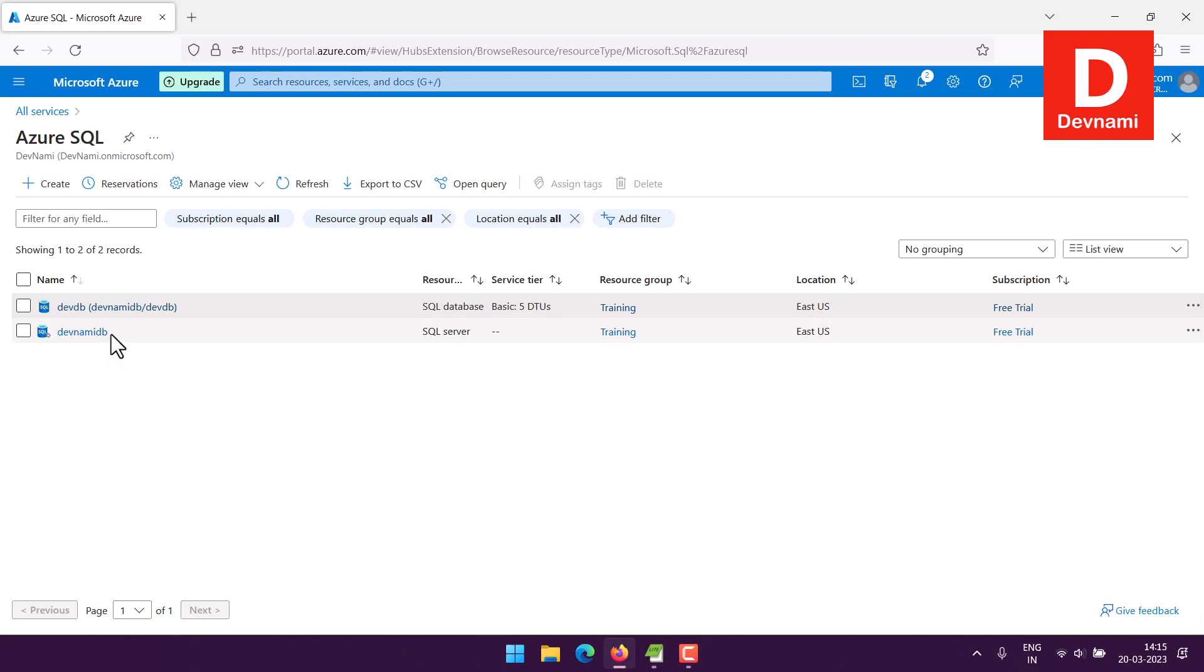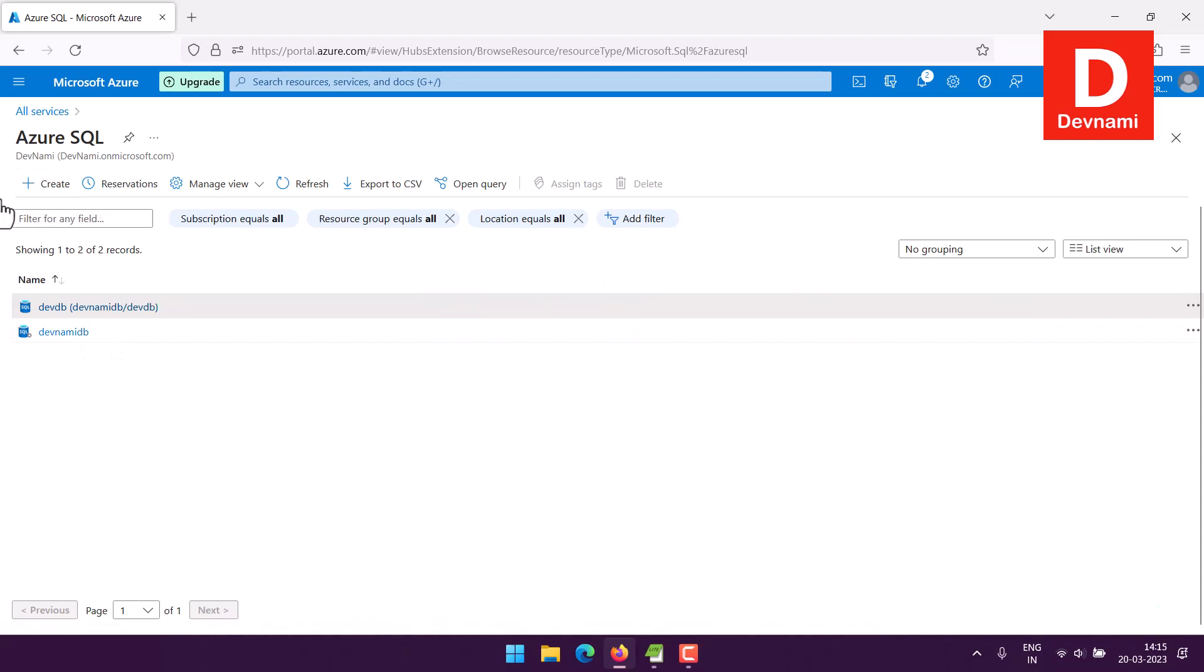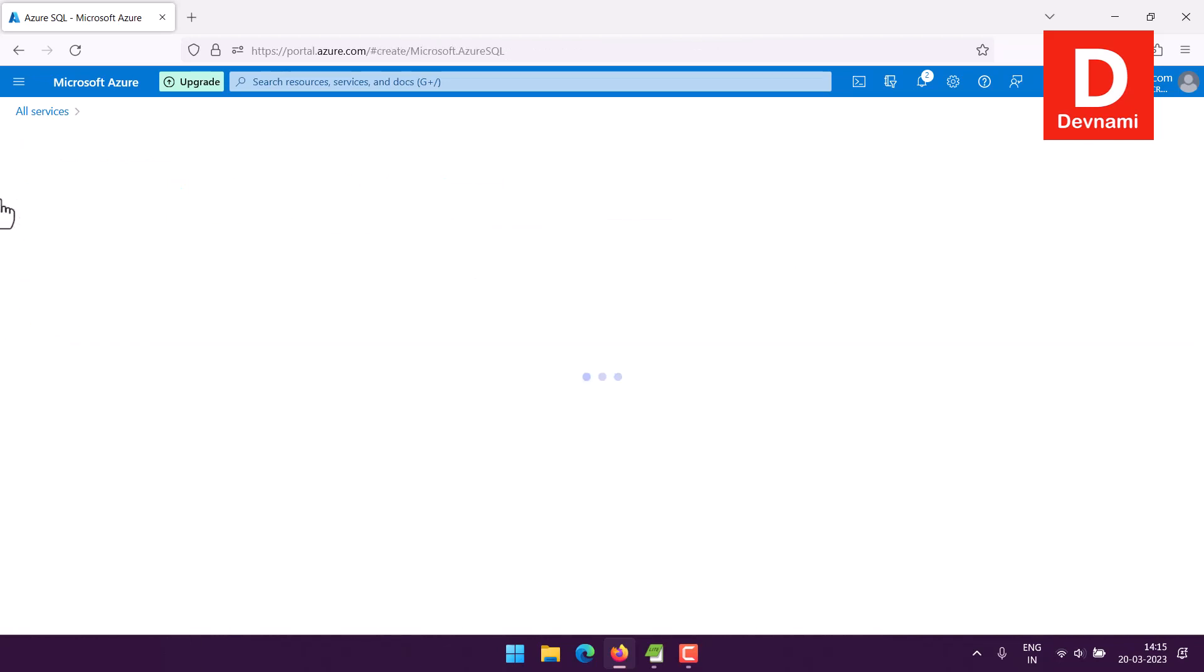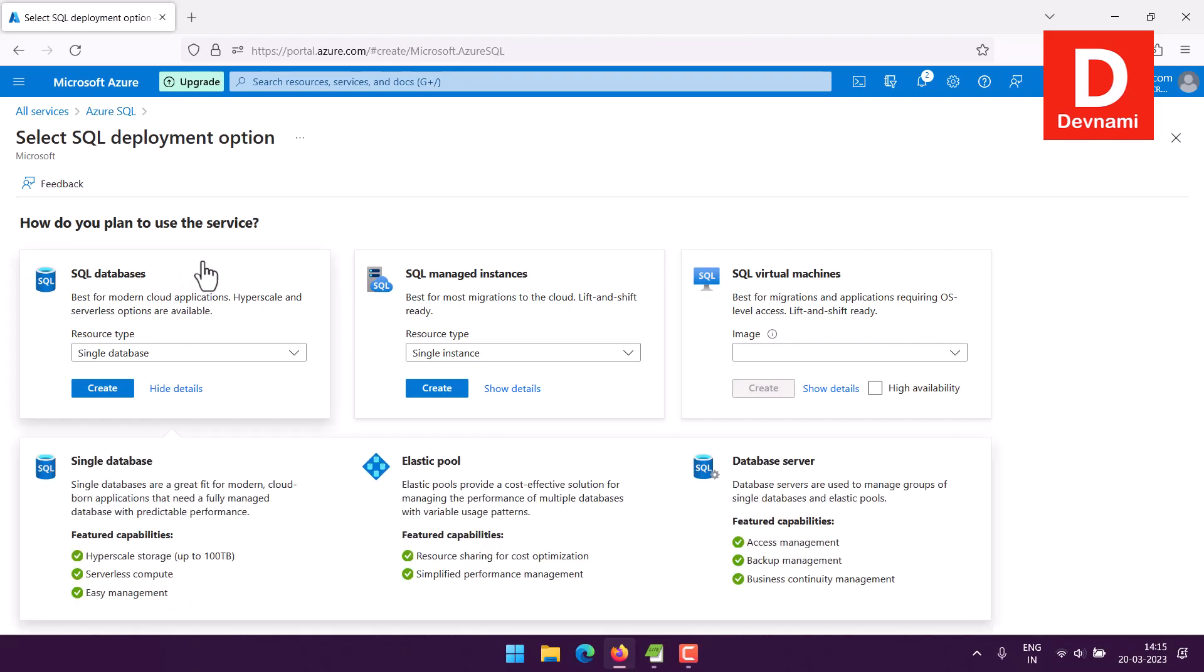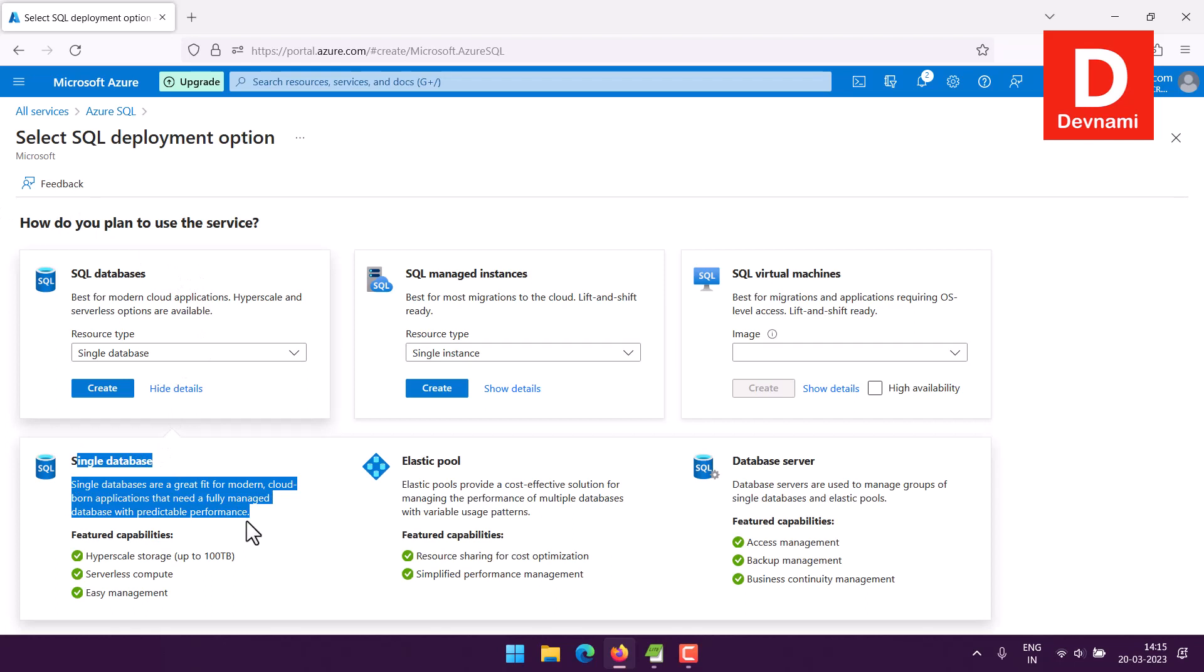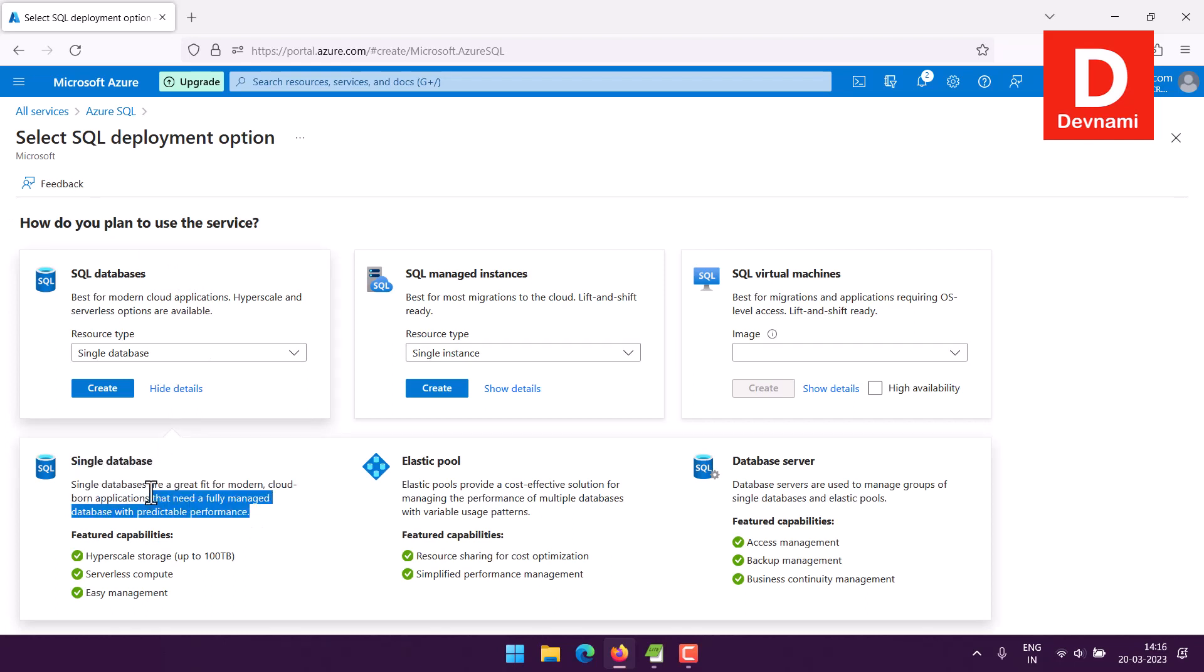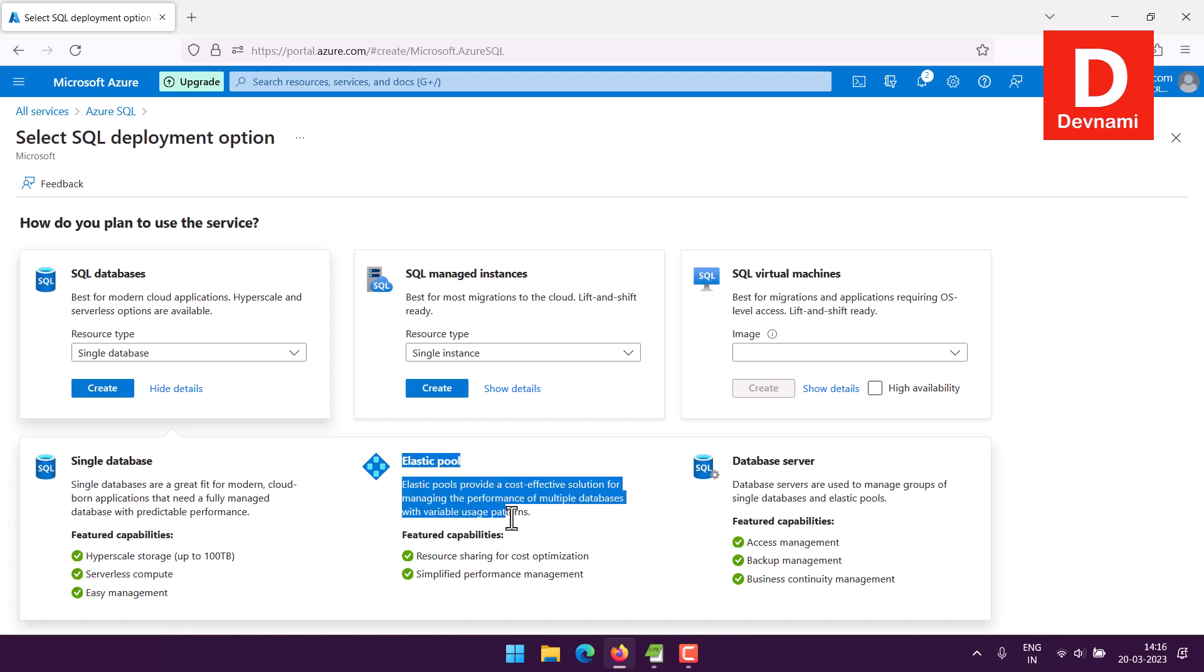Start from clicking on create. Now here you have three options: first, SQL database within which you have single database option for smaller workloads and for specific set of limits up to 100 TB, along with your typical option of using it for serverless or your typical SQL management. Then elastic pool when your data needs scaling and better performance.